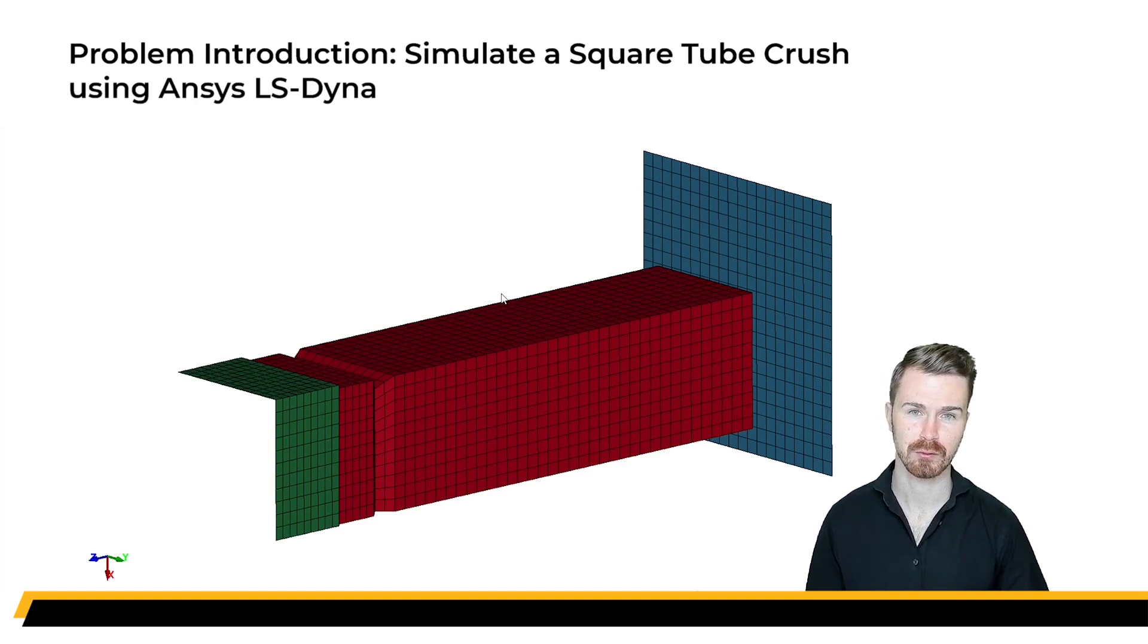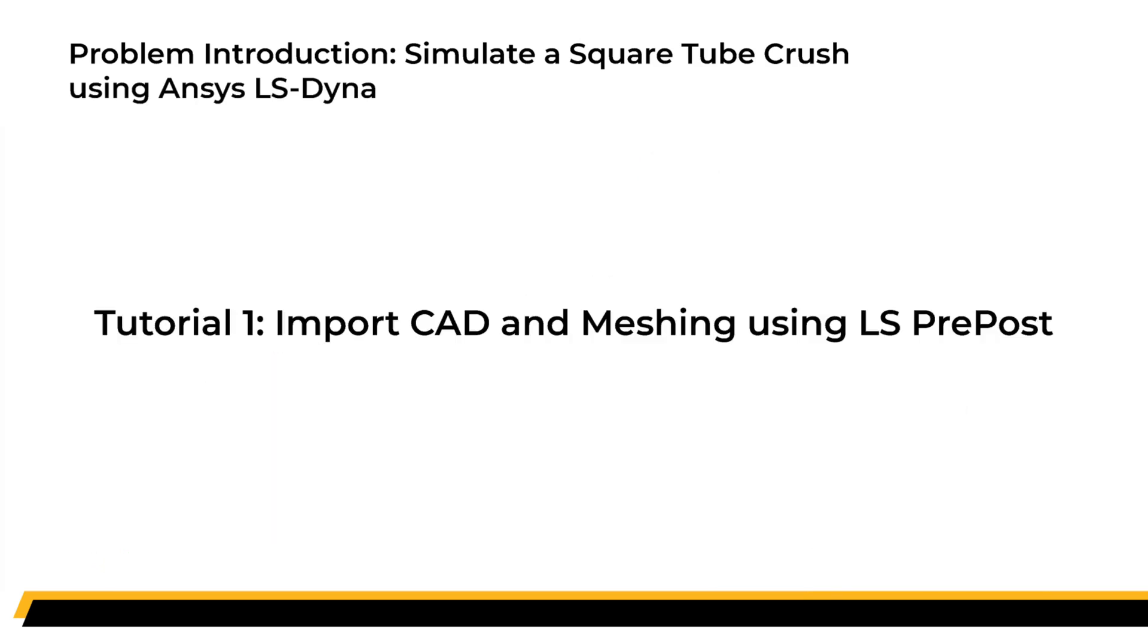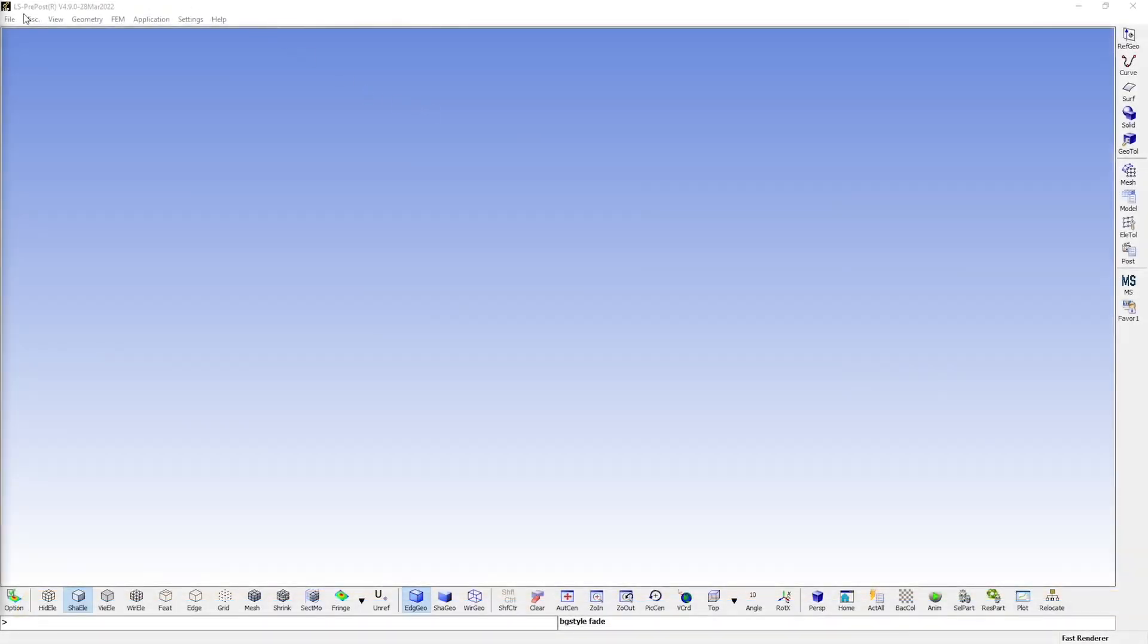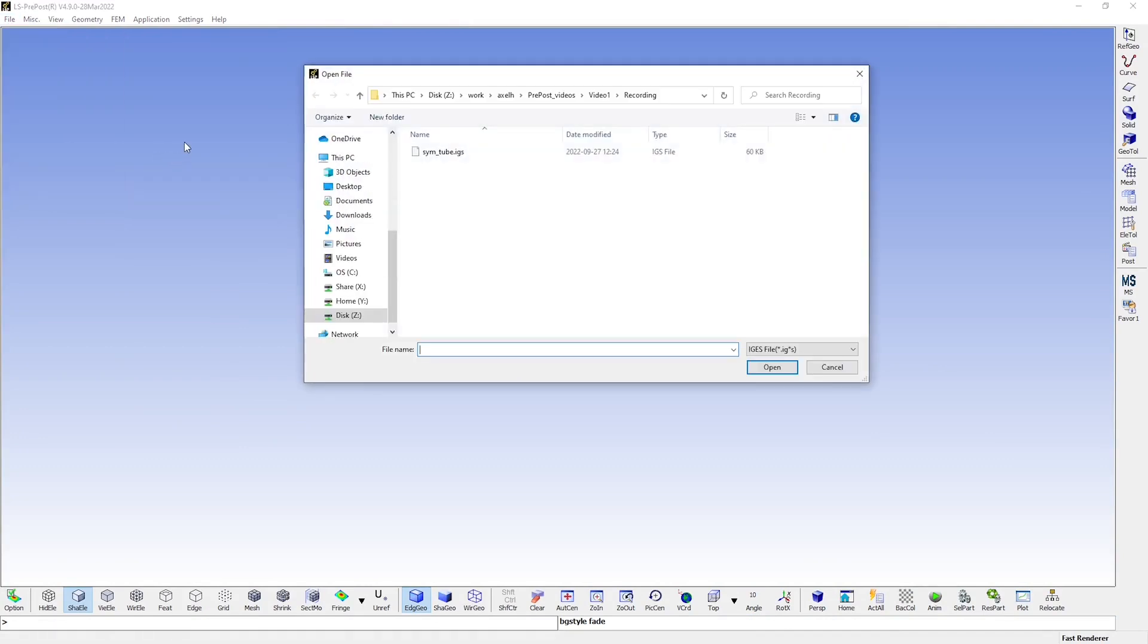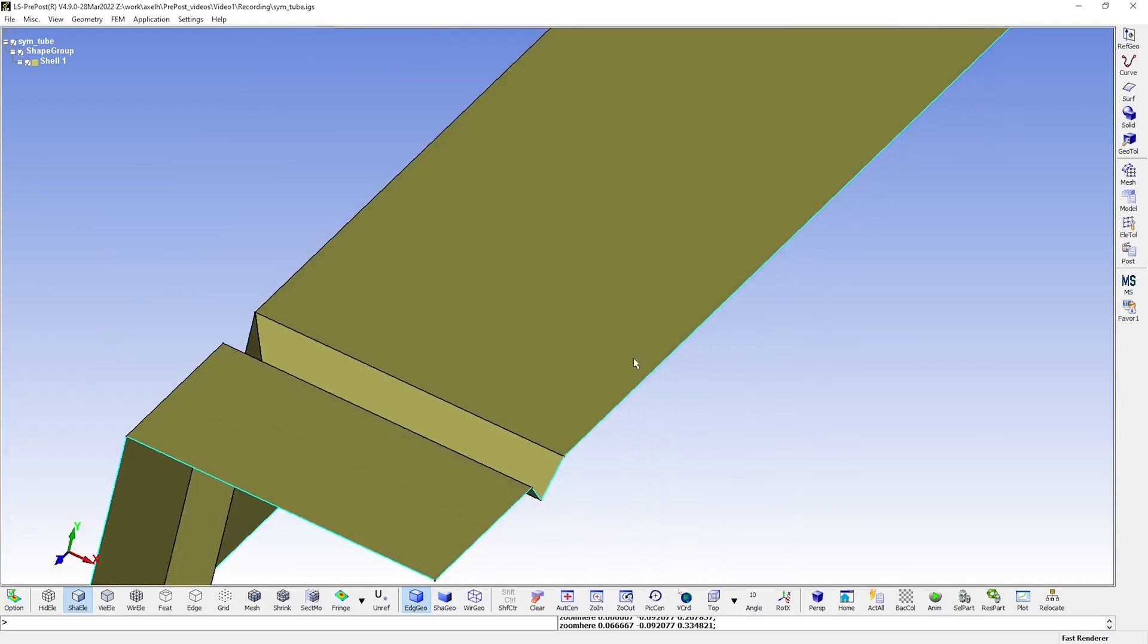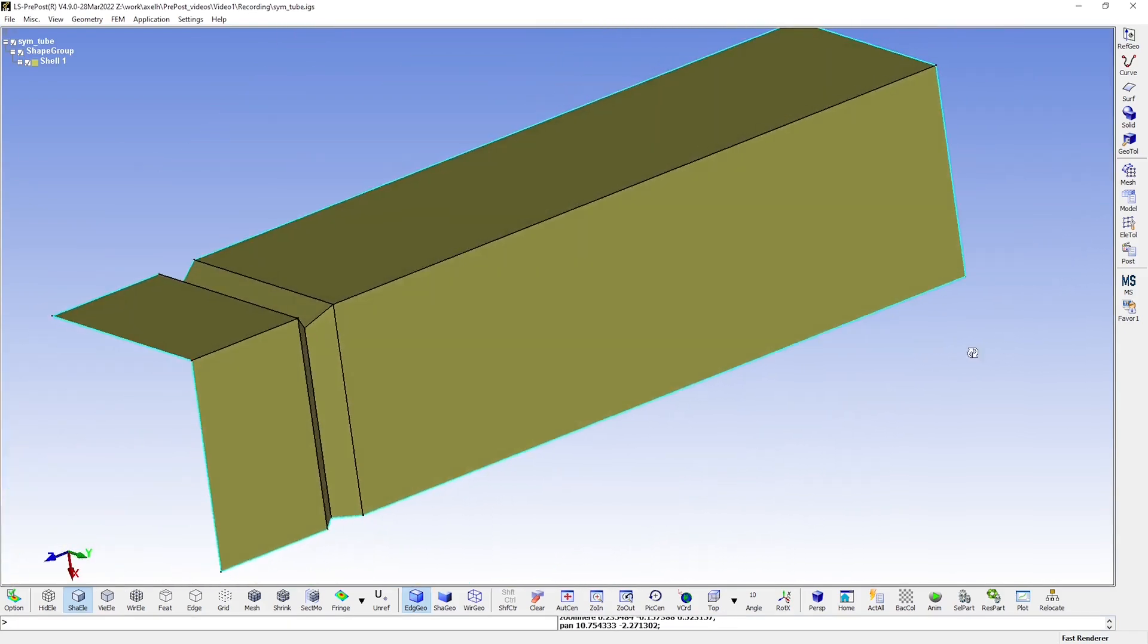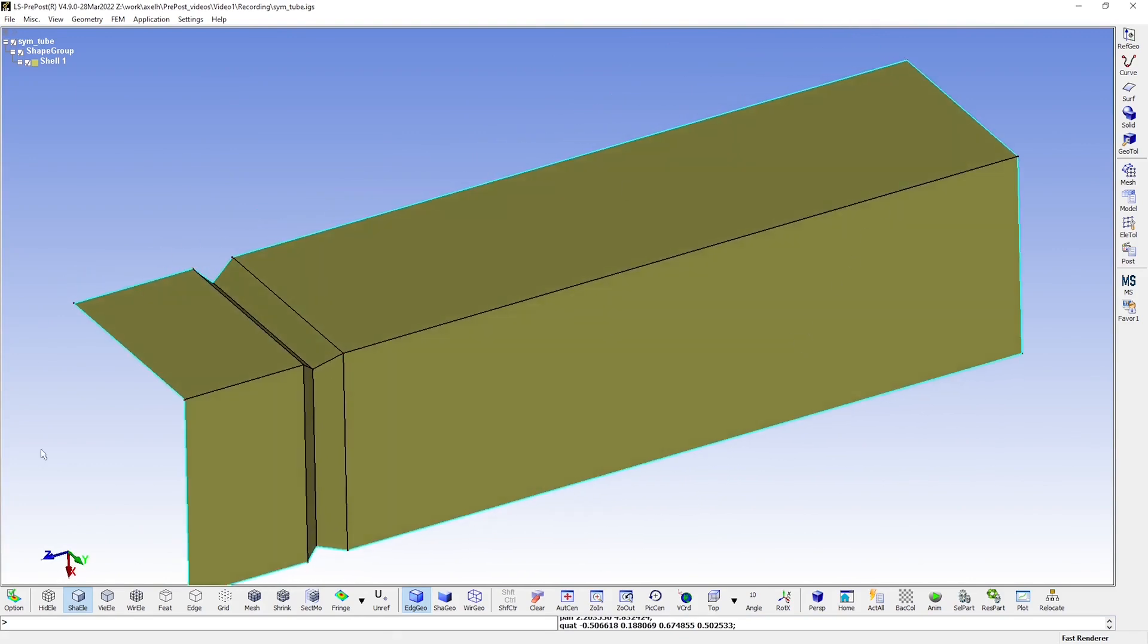And without further ado, let's cut to the point of this video by moving over to LSP post. The first step will be to import a CAD geometry by going to File, Open, and then selecting either IGES or Step file, depending on what format you have. We'll just go with the default settings for the import here. And now we see that we have successfully imported a quarter model of a square tube.